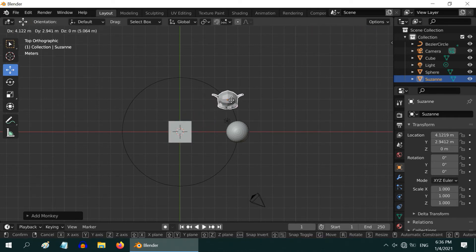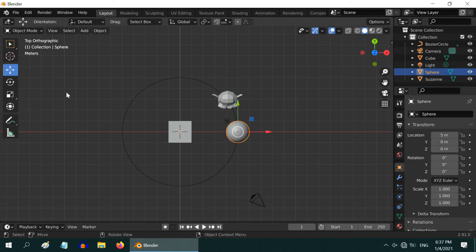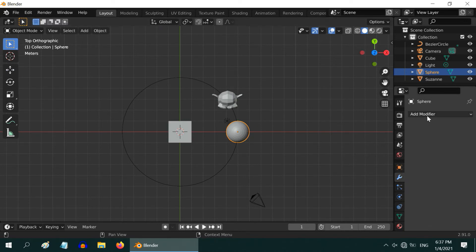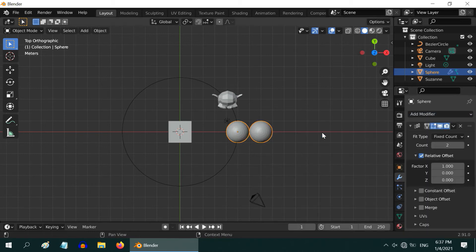This object will control the way the array objects are created. Once they are created, we will hide this monkey. Ensure the sphere is selected. Then go to the modifier tab, and add the array modifier.